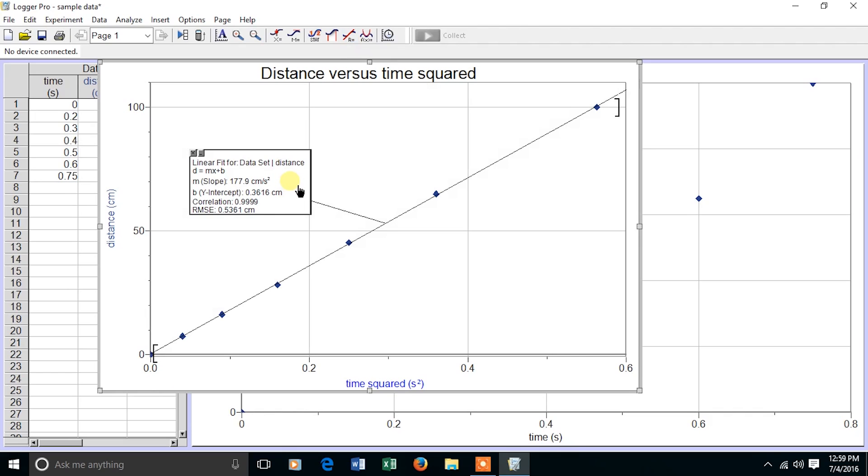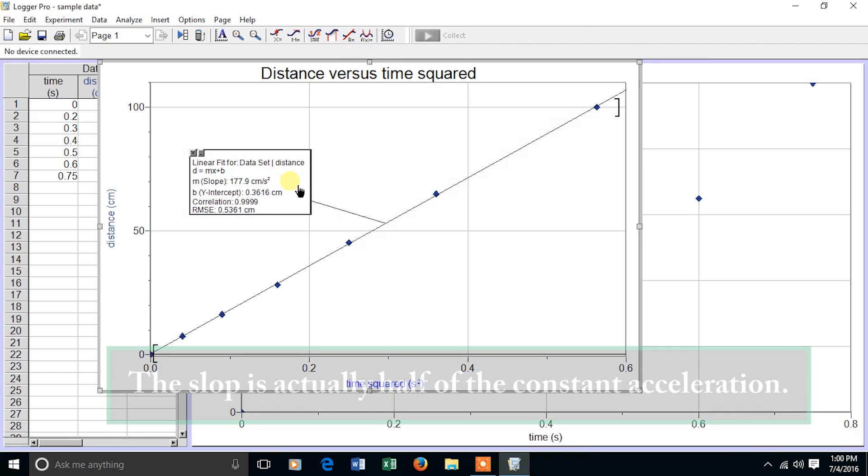I now have a straight line that has a slope of almost 180 centimeters per second squared, which is the constant acceleration as the ball rolls down the graph.